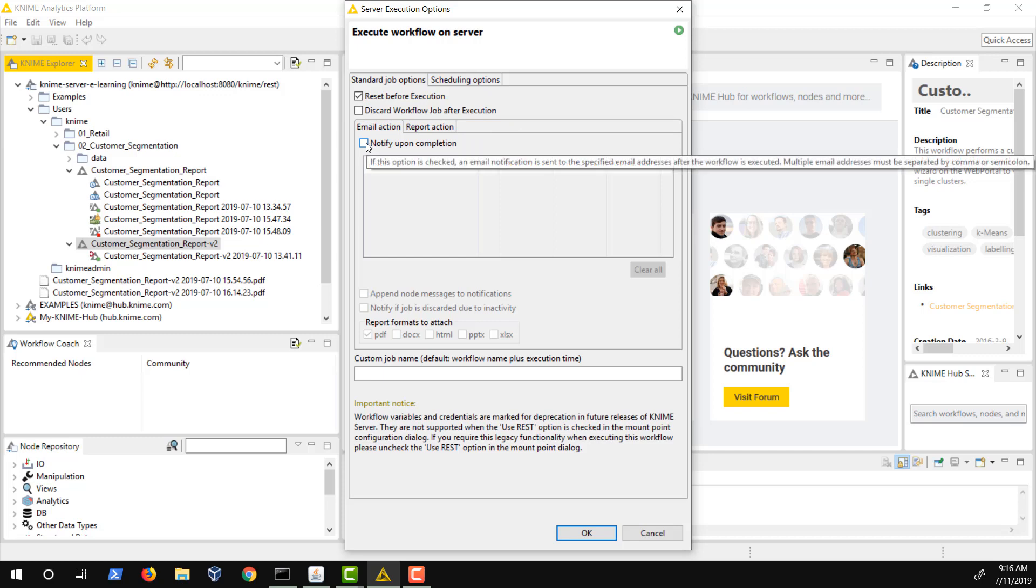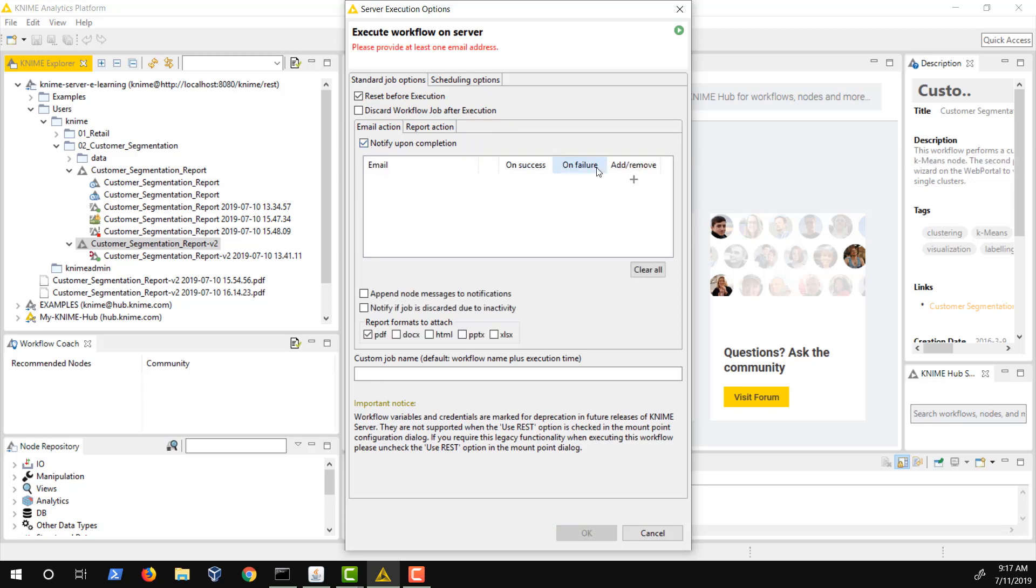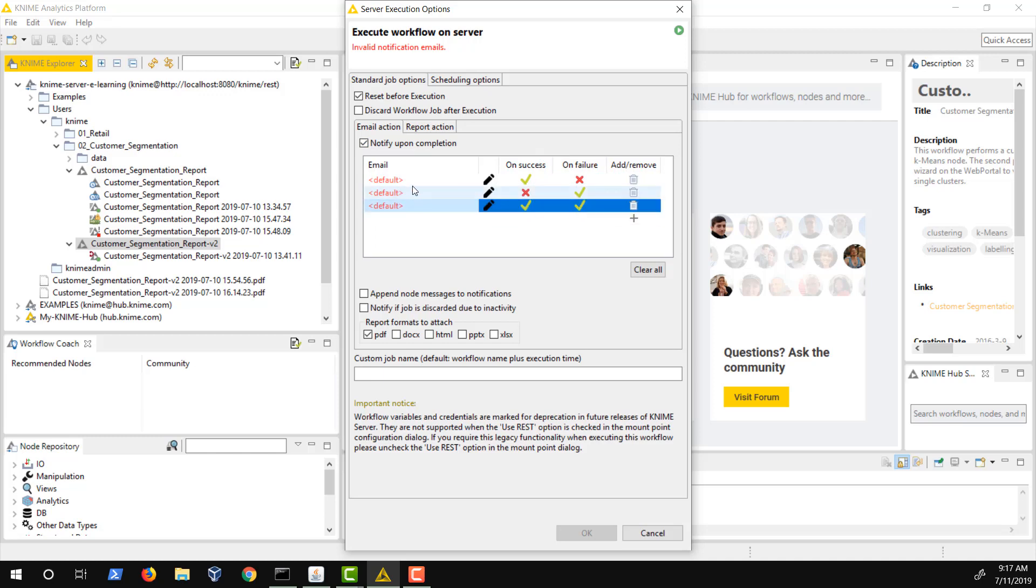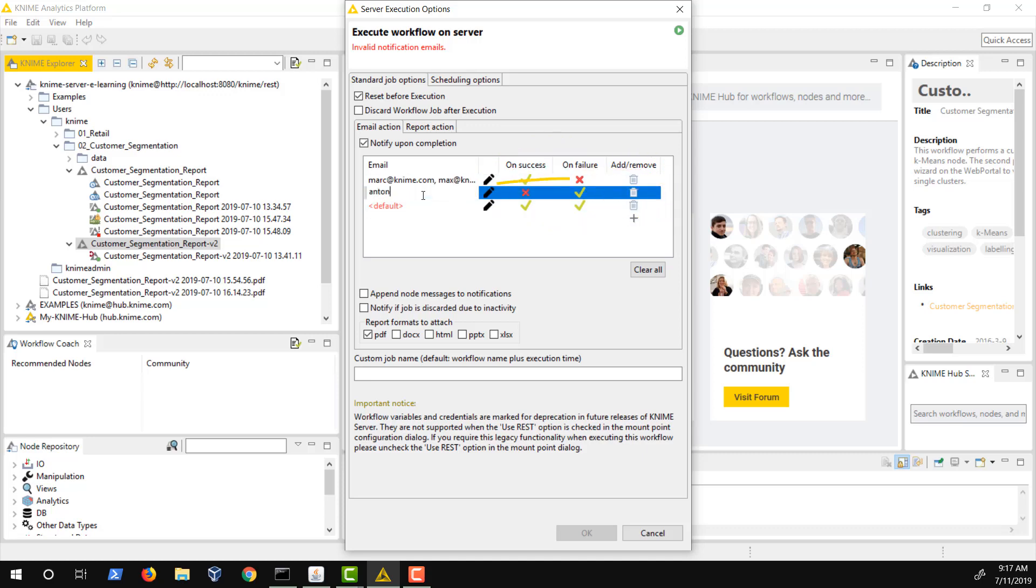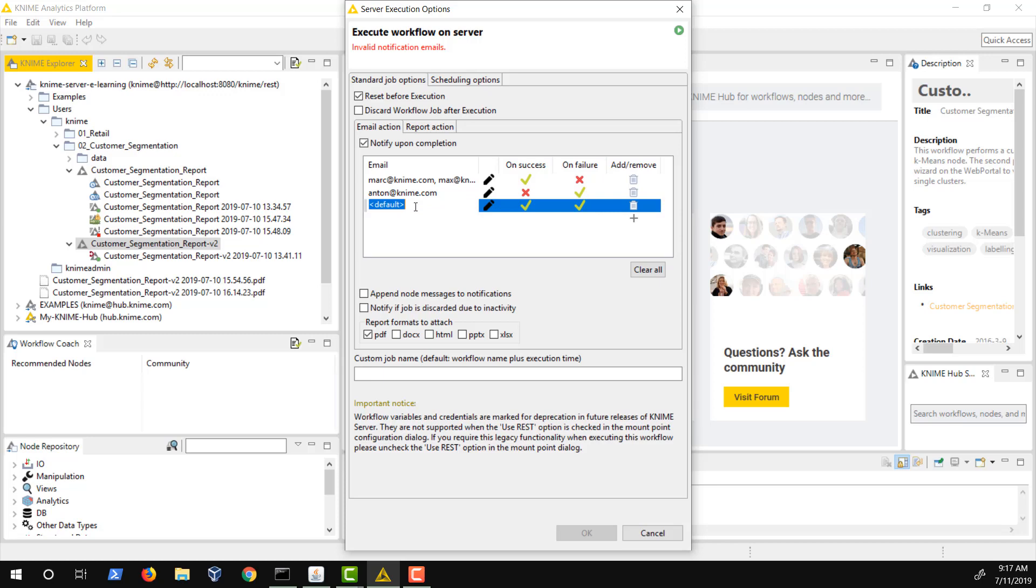When a workflow runs successfully, you might want to let the relevant team members know, or even automatically send out a report. Or, if there's a problem with the workflow, perhaps you want to notify someone so they can fix the problem. Therefore, you can configure a set of email actions based on success only, failure only, and success or failure.